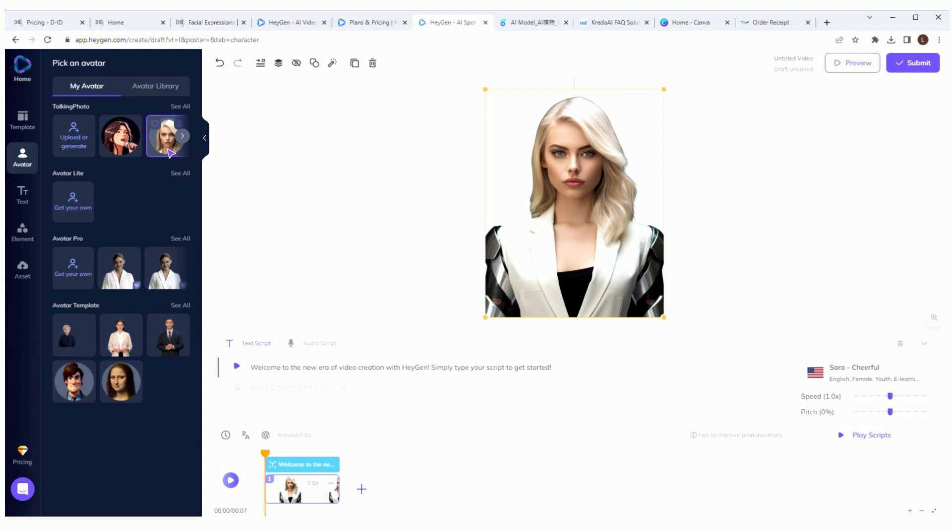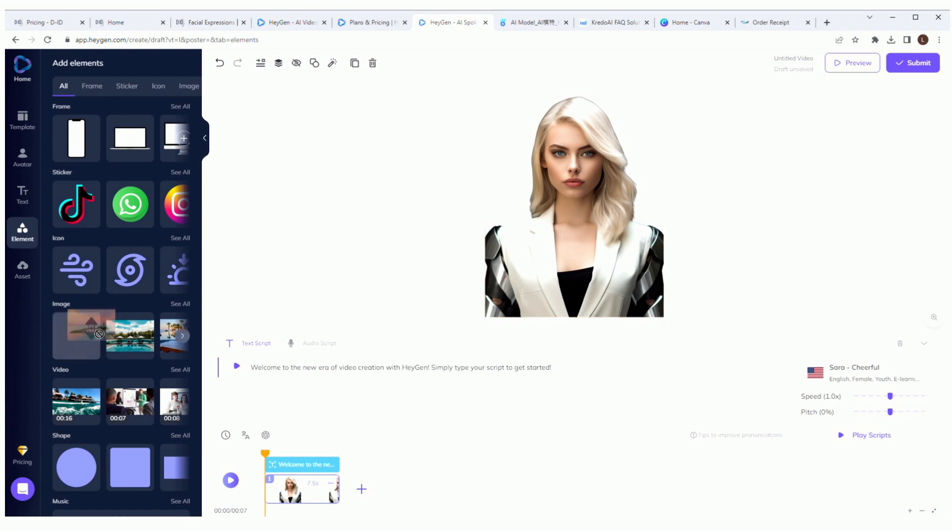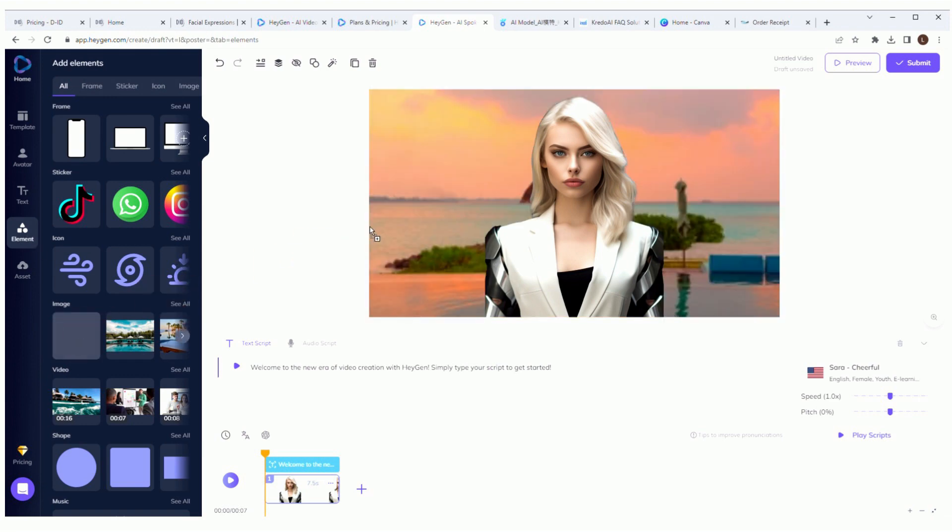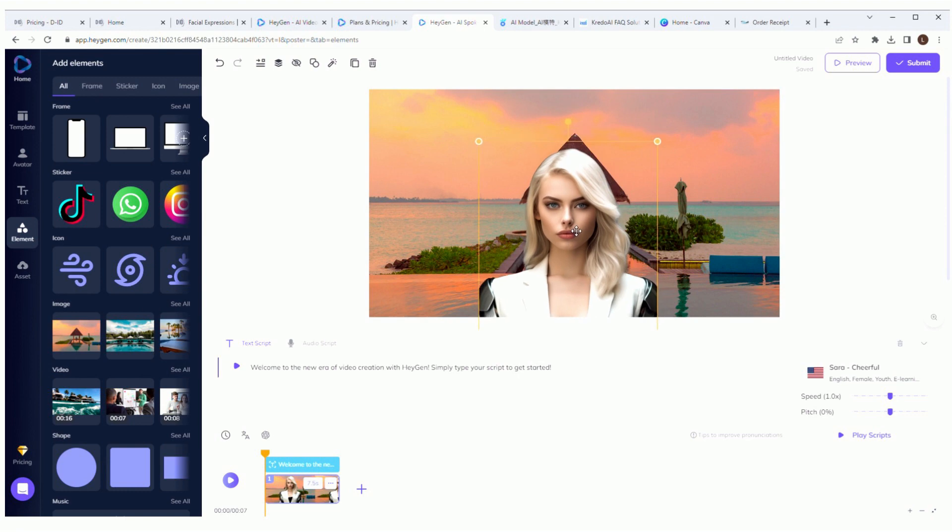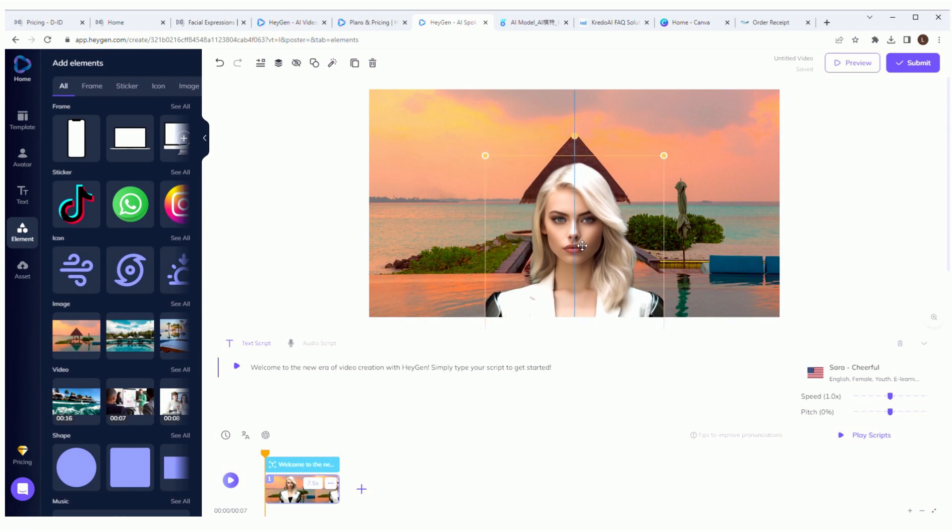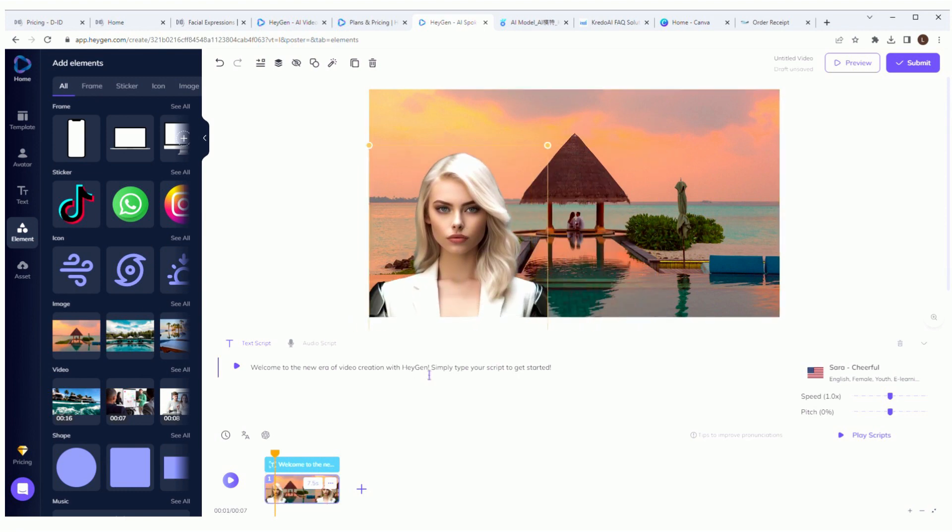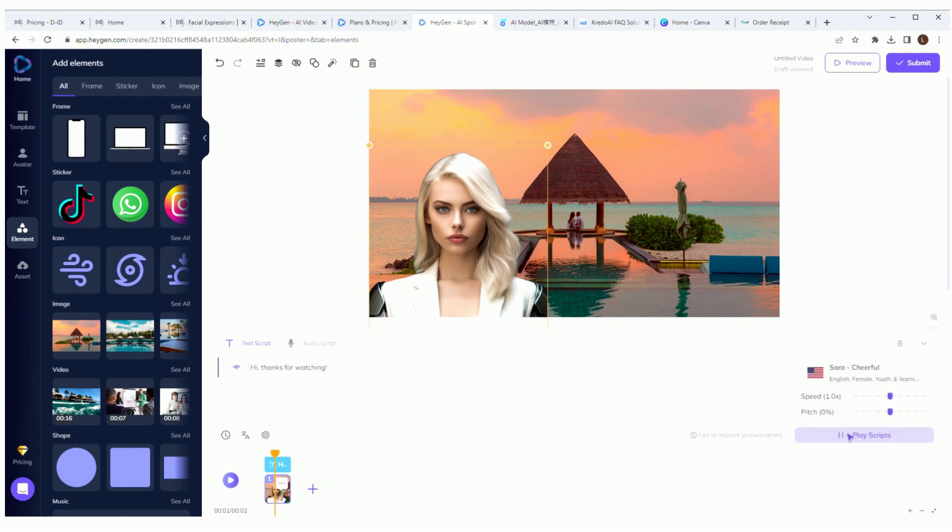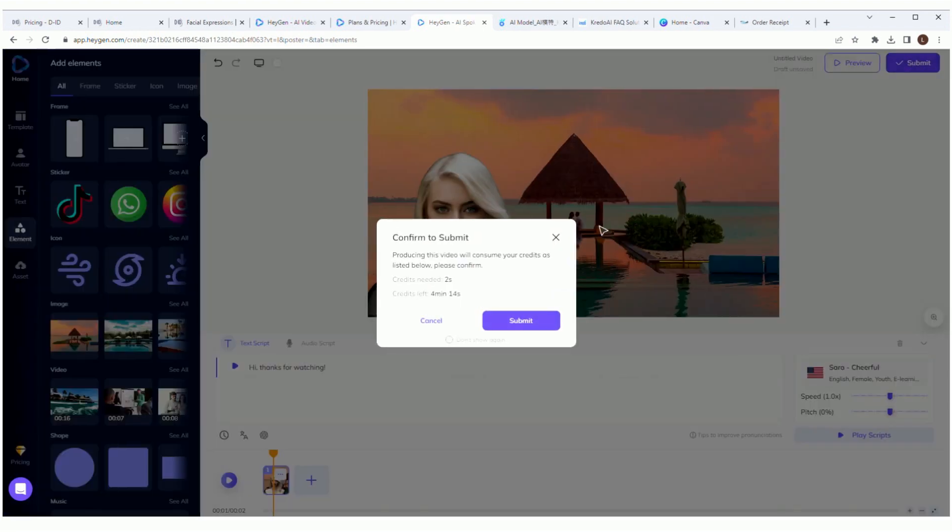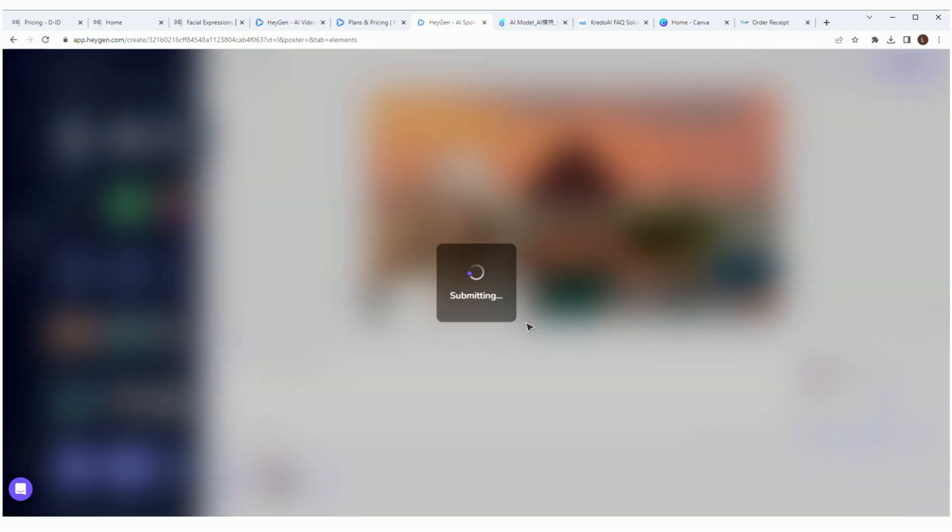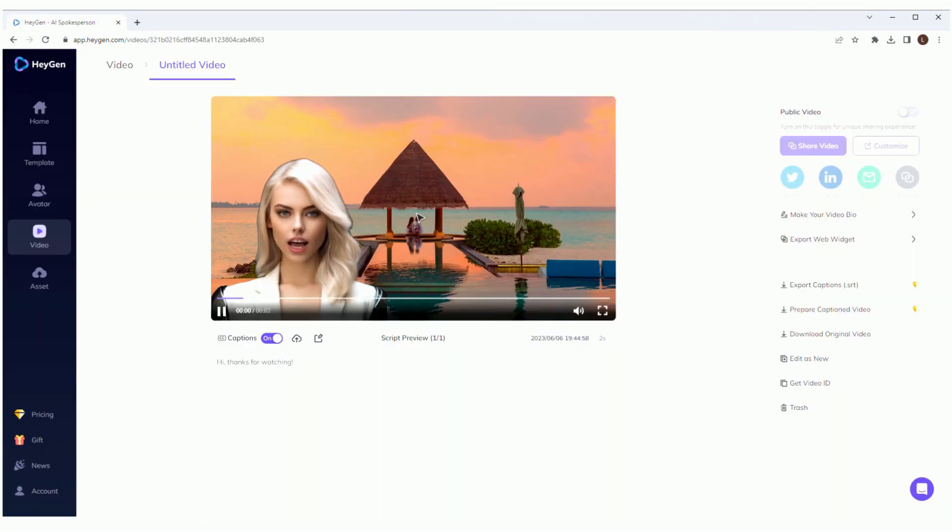Sorry, I guess we got sidetracked for a bit there. Let's get back to HeyGen. Where did we leave off? Oh right, I was going to show you how to make a video. Since I already uploaded my photo, I'm just going to add something in the background to make it look nicer. And then you can just type in your script and select a voice or upload an audio file. Then we hit submit one last time and wait for our video.